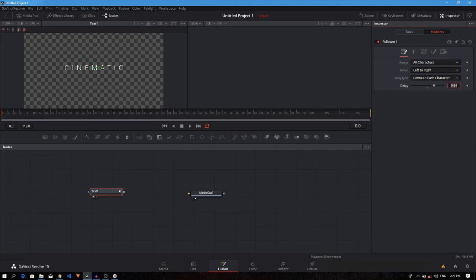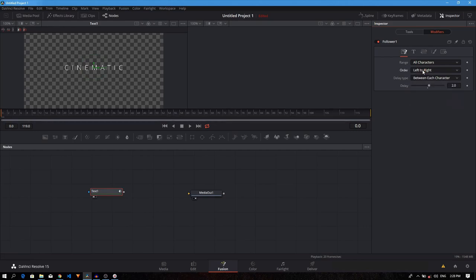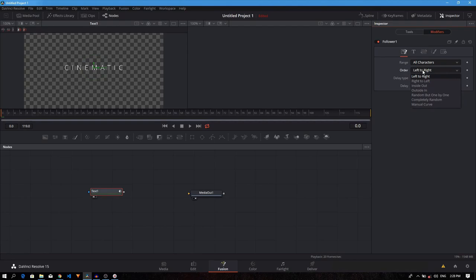Type it in two and the order. If you want it to reveal linearly, you can set this to left to right or right to left. But we want it to be random, so we are going to select random but one by one.